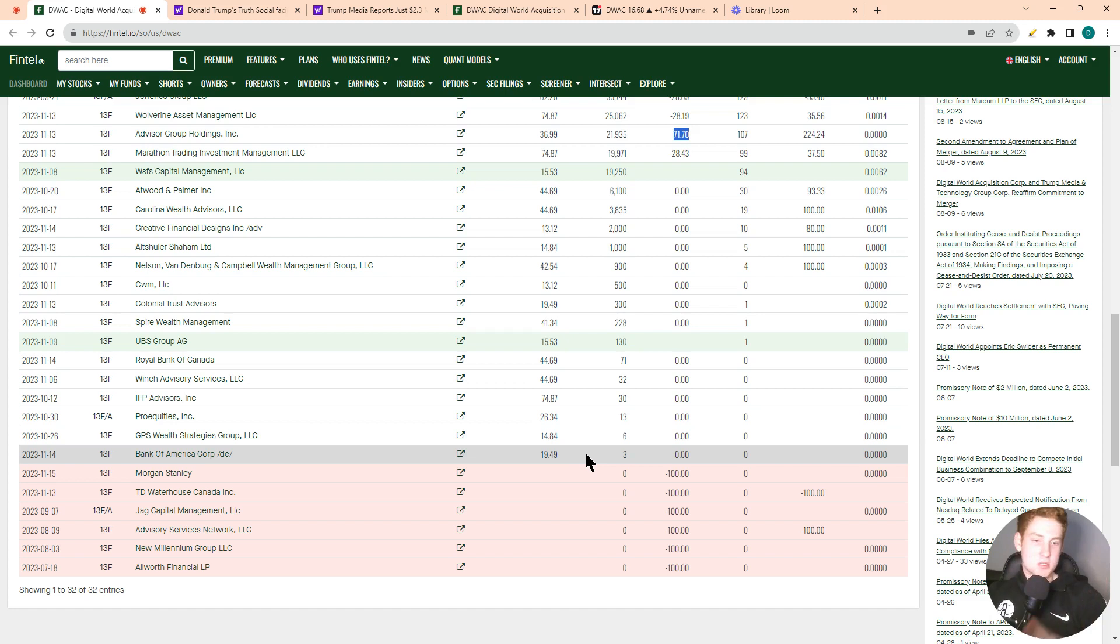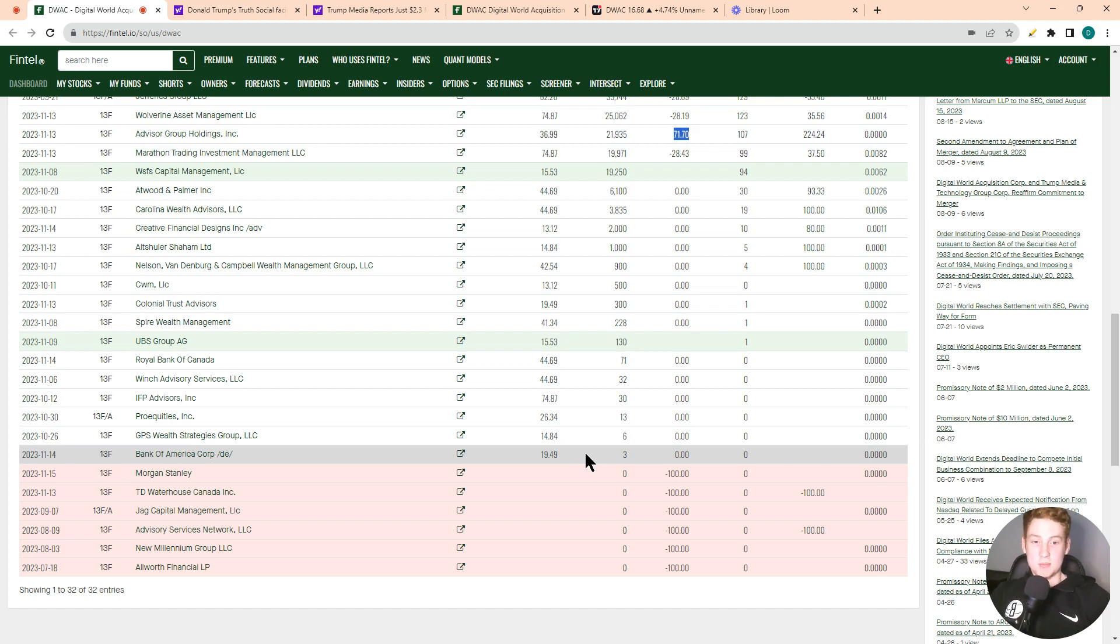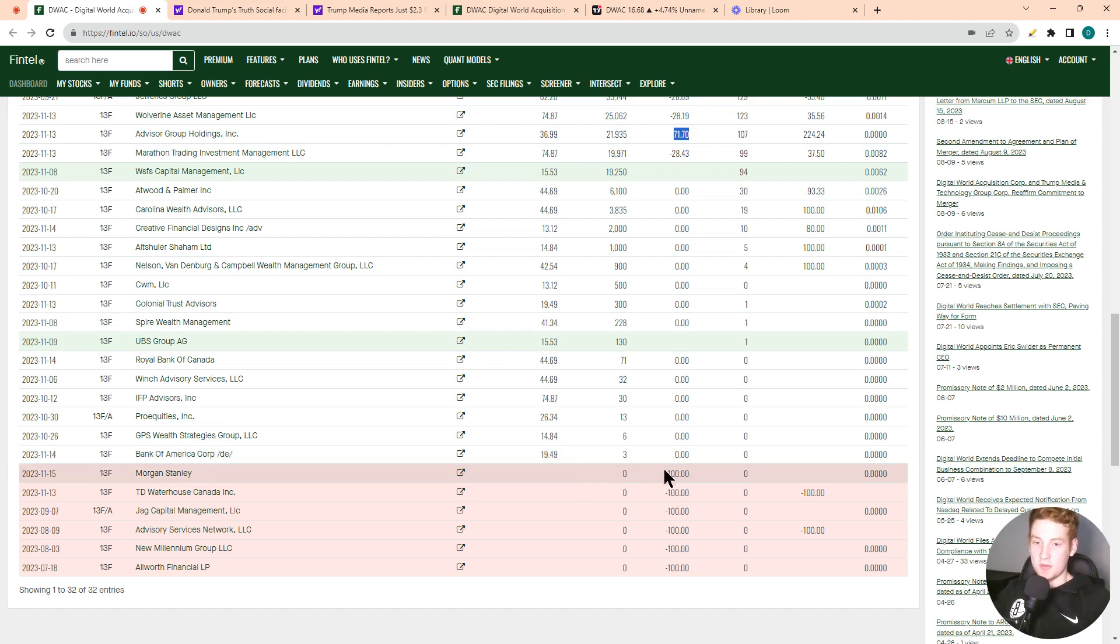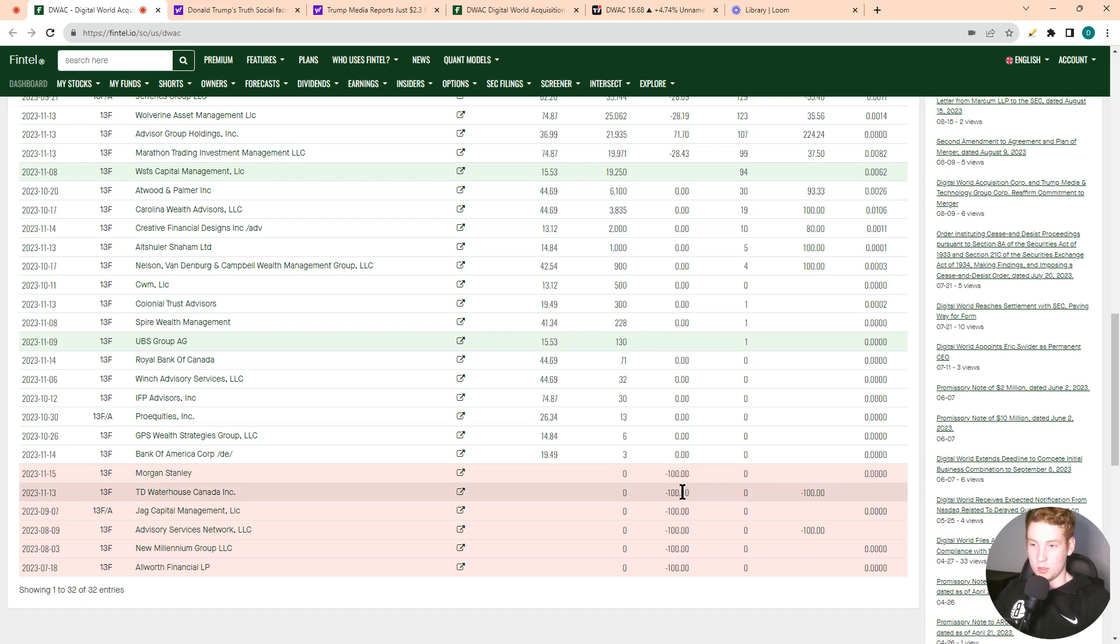So BlackRock, State Street, Vanguard - they own every single stock in the marketplace. Therefore, if this stock is simply able to survive on the stock market, it's going to cause those larger asset managers to come in and buy the stock. It's also worth noting that Morgan Stanley did sell out of their holdings. Morgan Stanley sold out of their holdings last quarter.